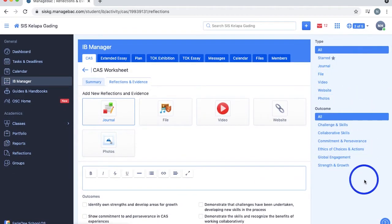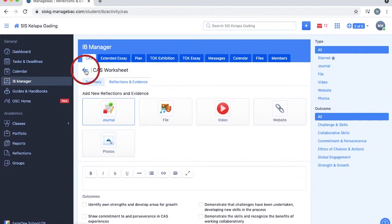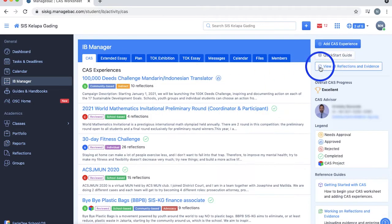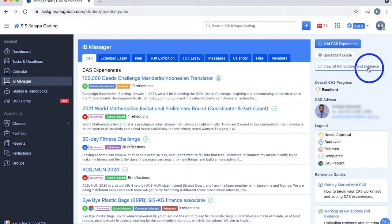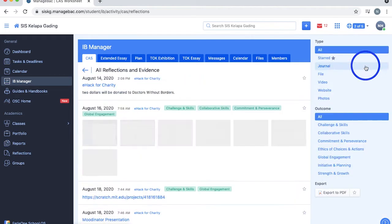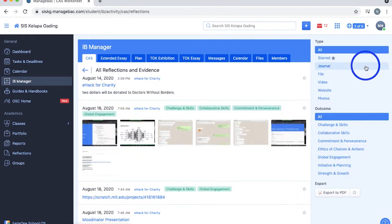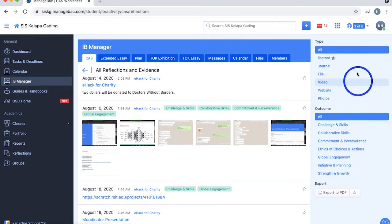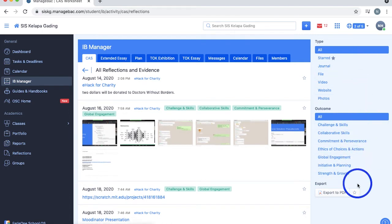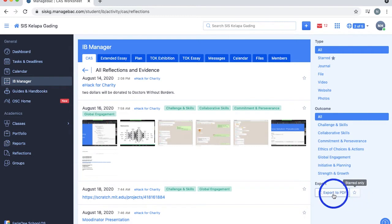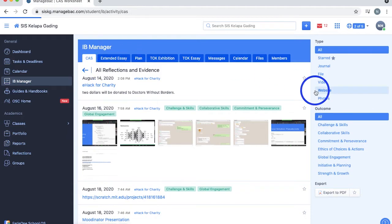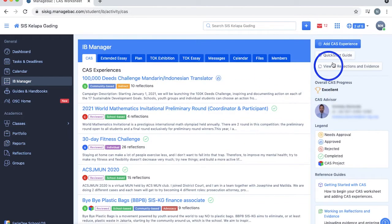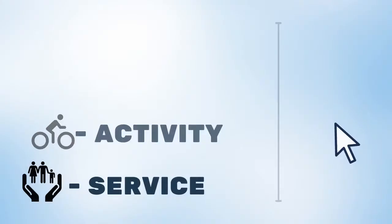If you want to learn more about CAS other than these reference guides, you can also check out the quick starter guide, which contains videos, guides, and your own CAS experiences. This button lets you view all your CAS reflections and evidence that you've added on ManageBack, sort them based on your type and target outcomes and even export all of them or your starred reflections as a PDF. You can also view your CAS progress, CAS advisor and their information, and a legend for the different symbols here.